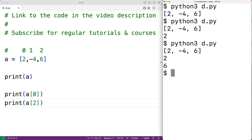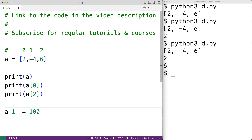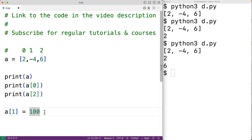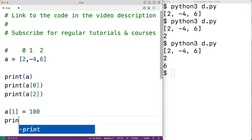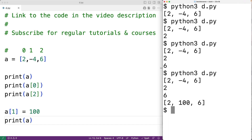We can also use this syntax to modify items in the list. For example, a[1] = 100 is going to modify the item at index 1, so a[1] is now equal to 100. If we print a, we get 2, 100, and 6.